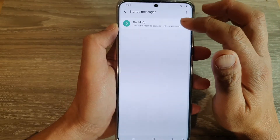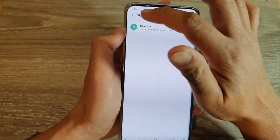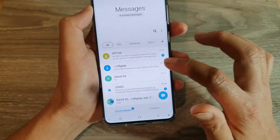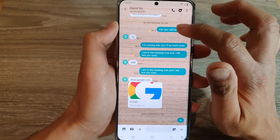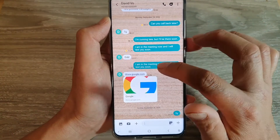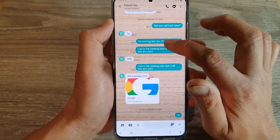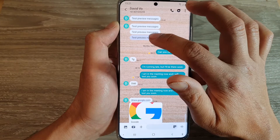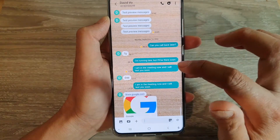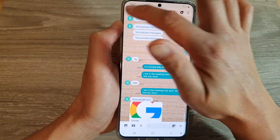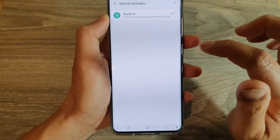Here you can see it will show any starred messages that you have. Let's go back — I've got one and two. Let's say I want to star another text message right here, so tap 'Star message.' Then let's go back and tap on 'Star messages.'